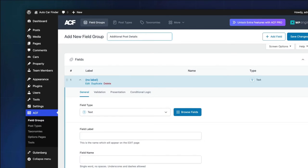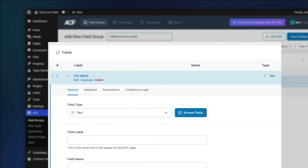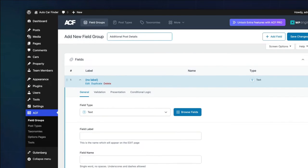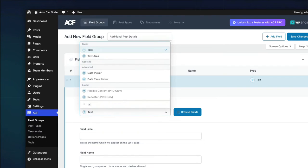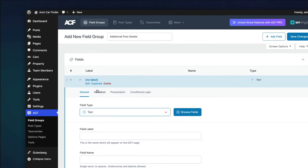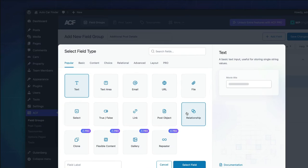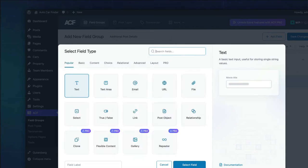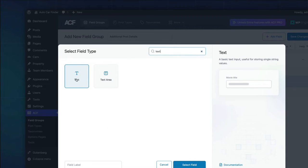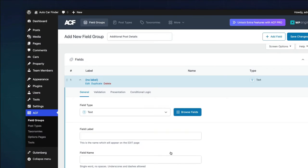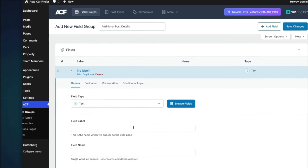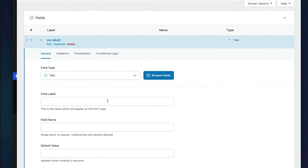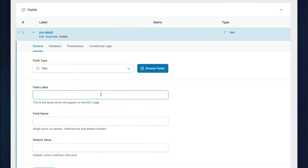By default, ACF automatically expands and offers the text field type as your first field when creating a new field group. This makes things easy for us. You can also type in the field and allow auto-completion to suggest your field type or launch the field type picker. Browse the field types and make your selection. ACF aims to offer an intuitive interface to only offer what you need when you need it.